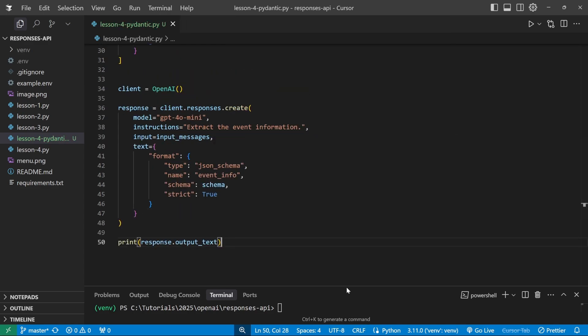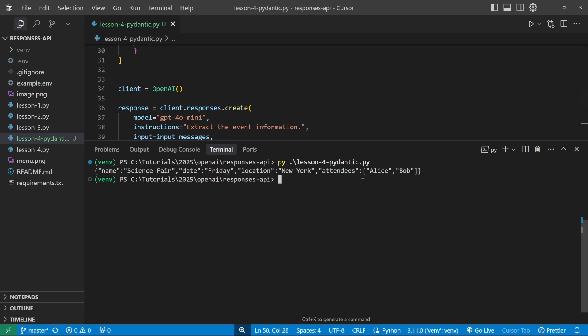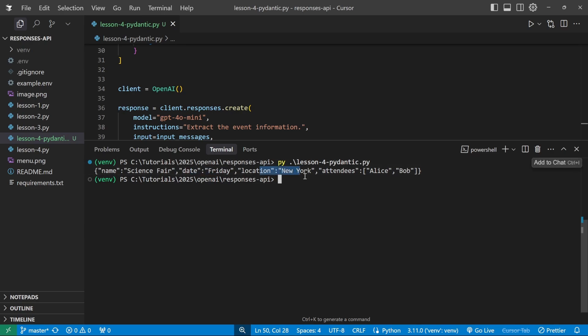Let's actually go ahead and run this. So in the terminal, let's run our script and we get our object back with the name as science fair. Date is Friday. Location is New York. And we get the list of attendees back as Alice and Bob.